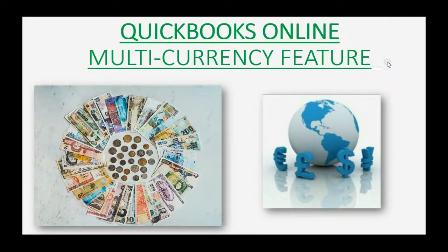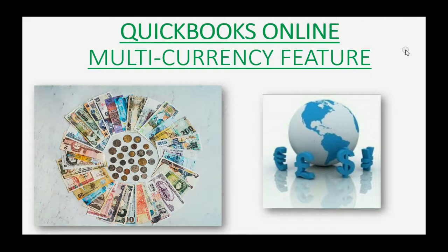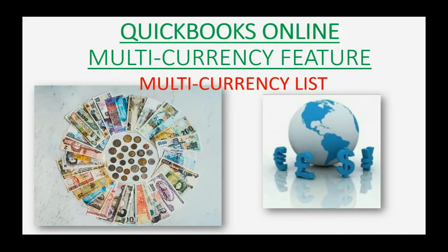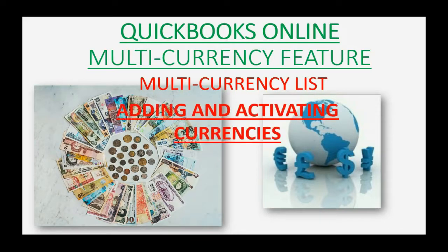Do you need to activate additional currencies in your QuickBooks Online records? Well then you should watch how to manage the multi-currency list and add and activate currencies.